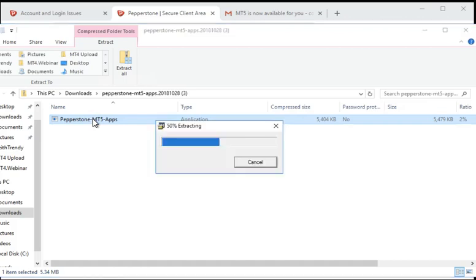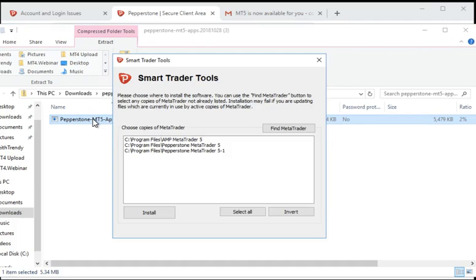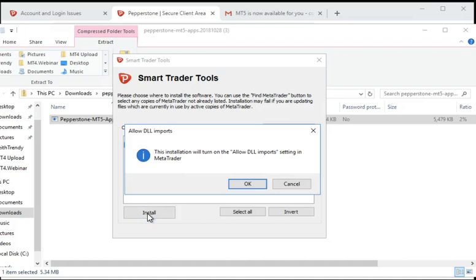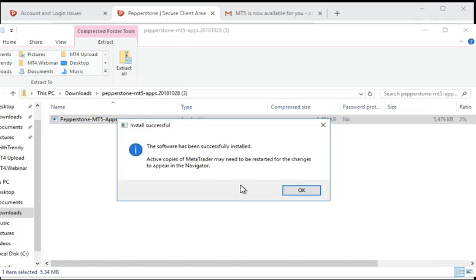Then it's going to go through a process where it's going to ask you which one you want to put it into. I'm going to put it into my MetaTrader 5 folder. Say install, and it will say allow DLL import setting on MetaTrader 5. Just accept all of that and it's going to install that easy.